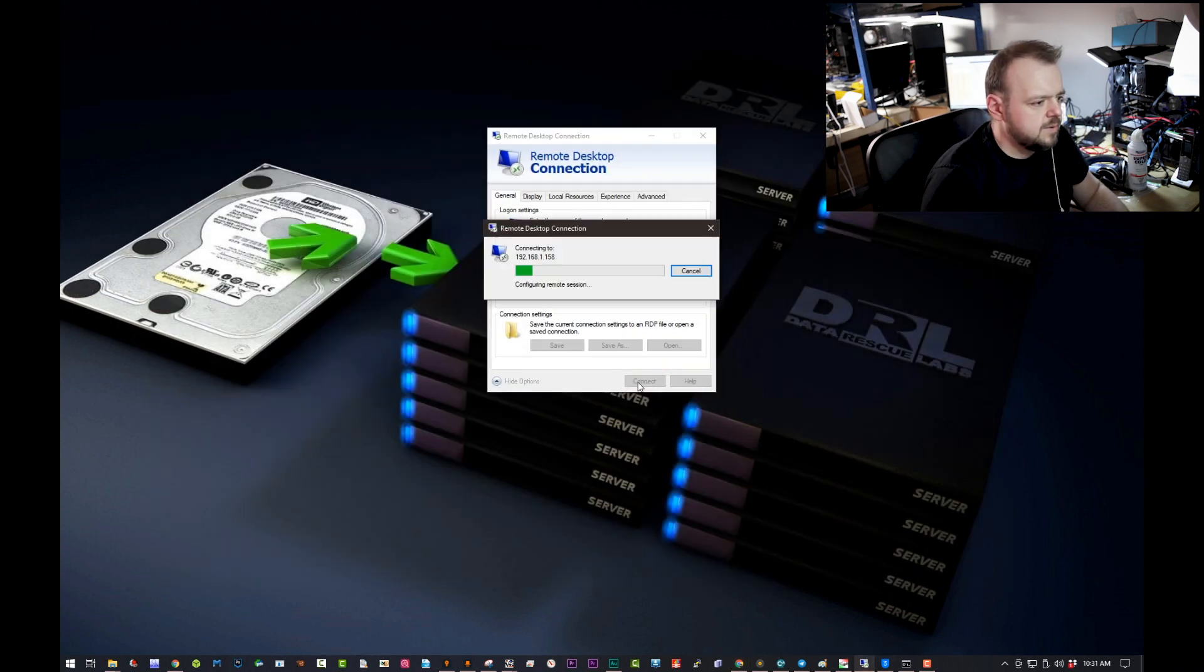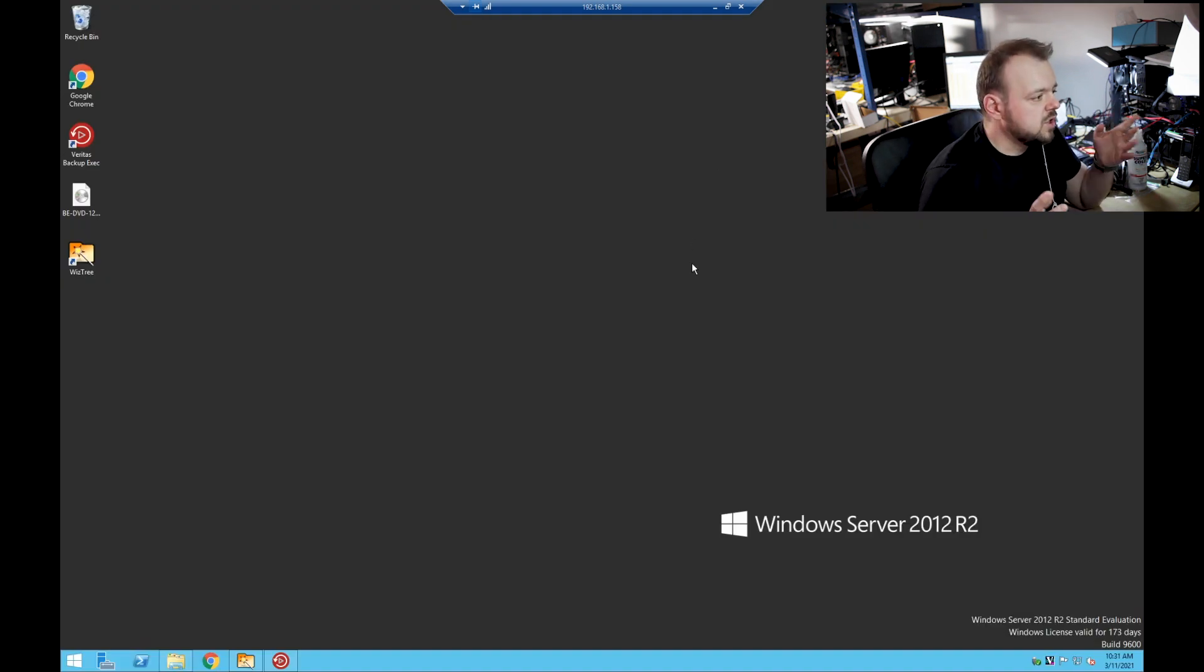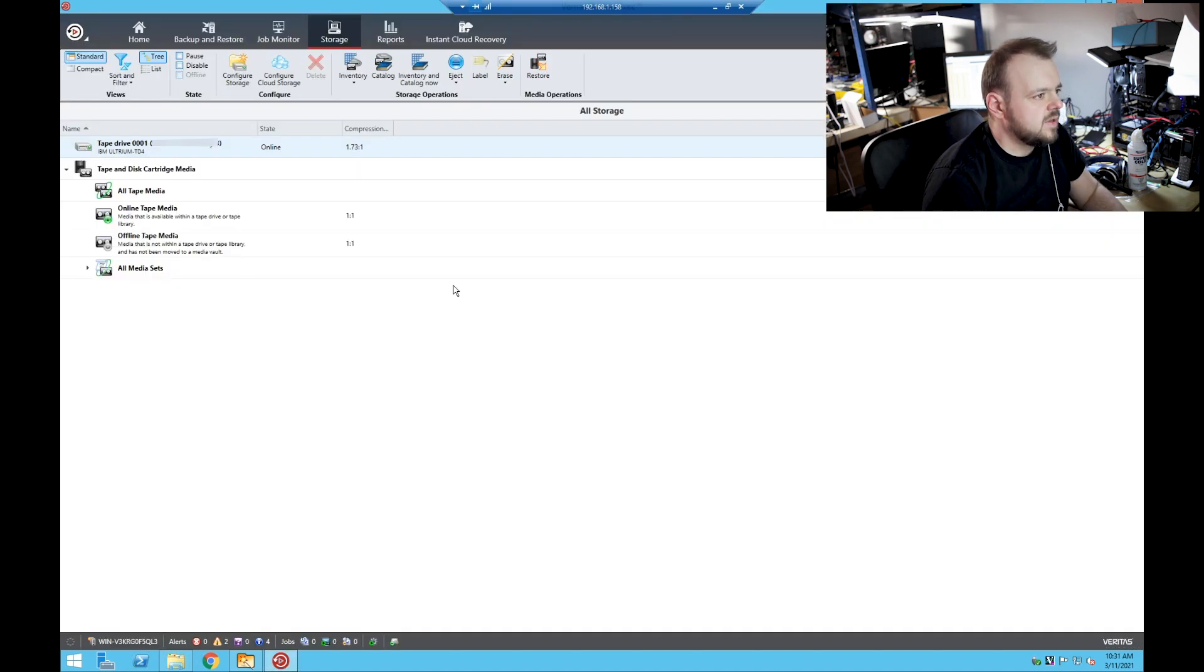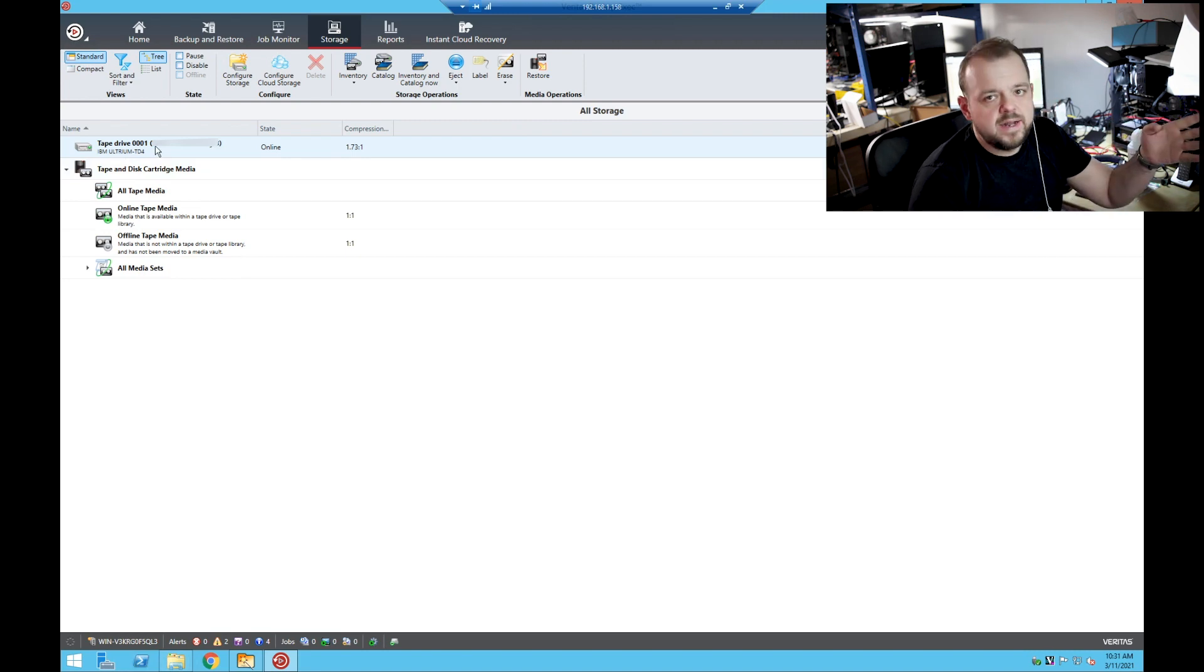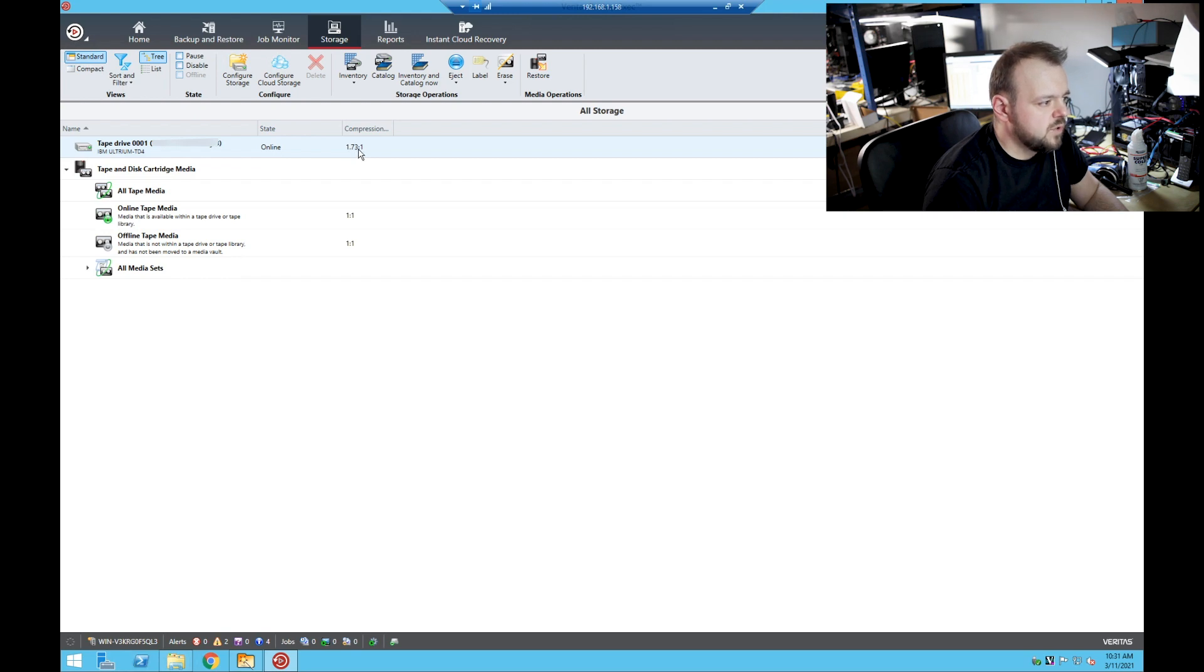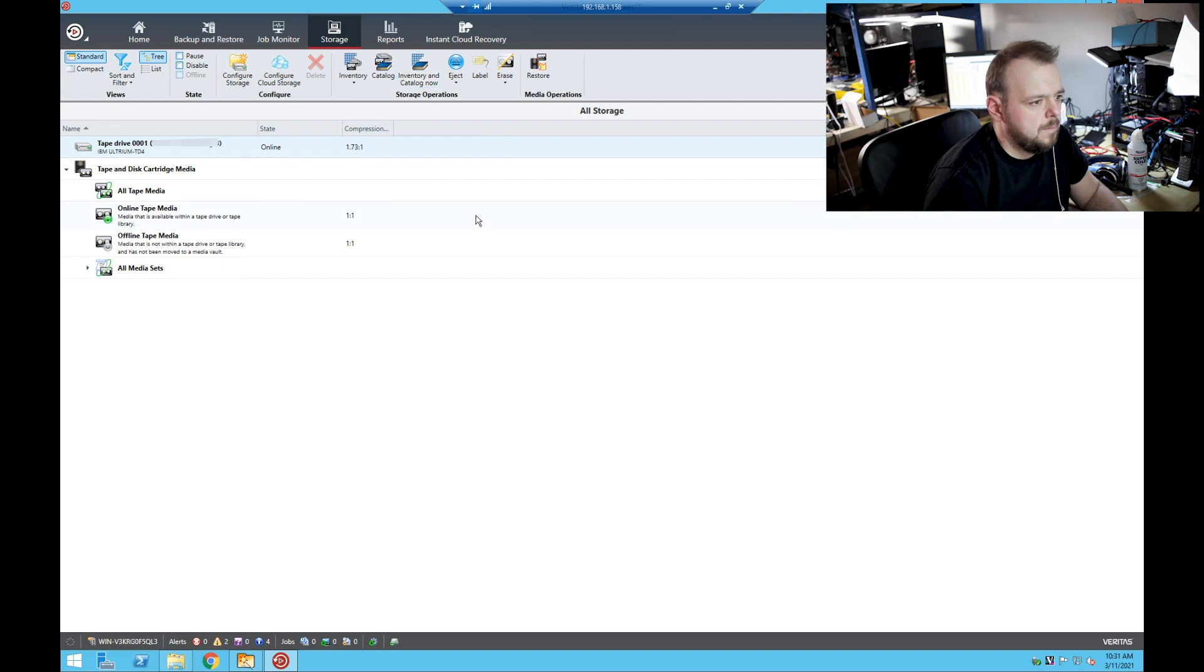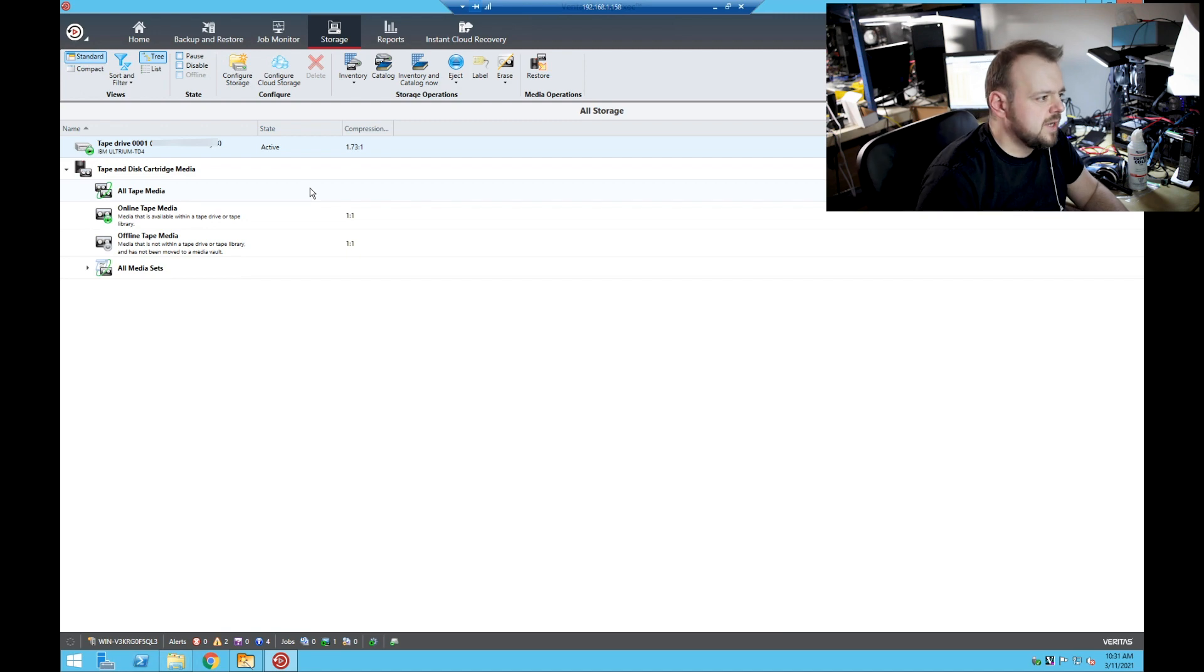Okay, here we are in Windows Server. So let's go and open Veritas Backup. So here we are, the tape is already in, the one I put in at the beginning of the video. You can see this tape is compressed 1.73 to 1. So the first thing we do is we're going to do inventory and catalog. Now I can hear in the back the tape is spinning up and it's going to start reading the tape and cataloging it.